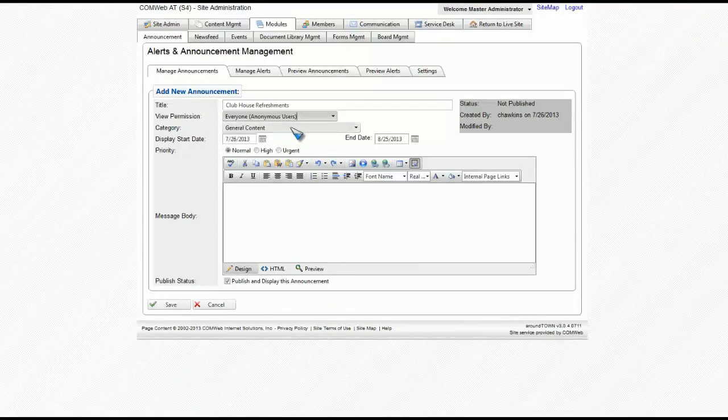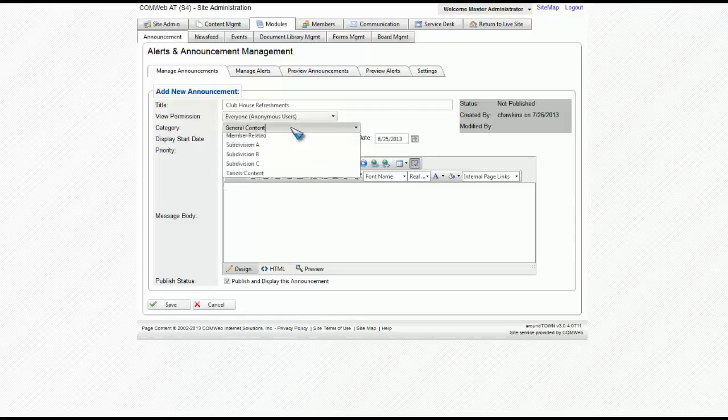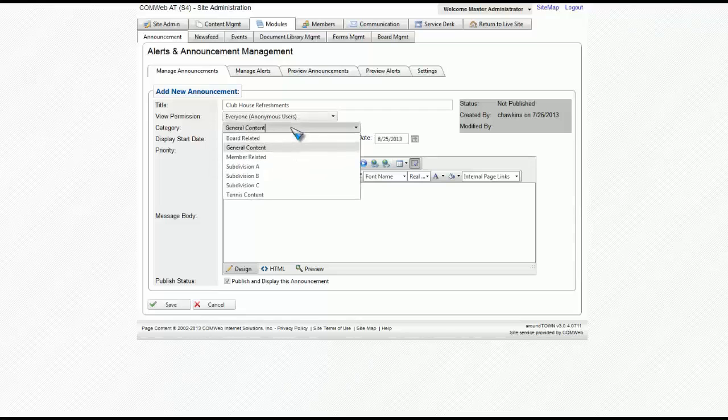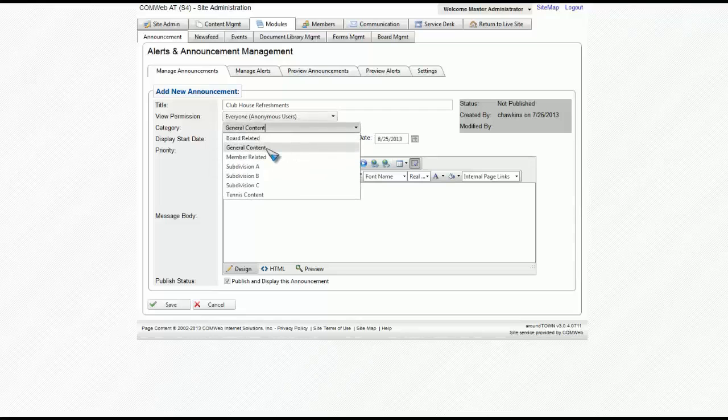Then, right below, you'll find Category. We're just going to select General Content.